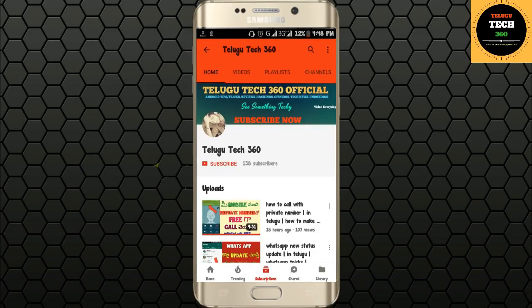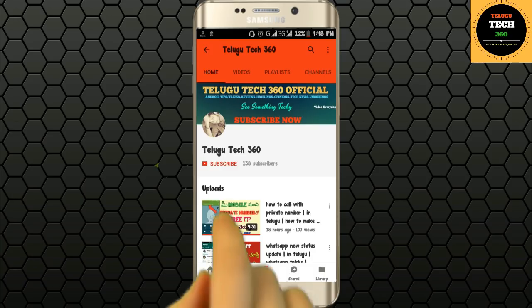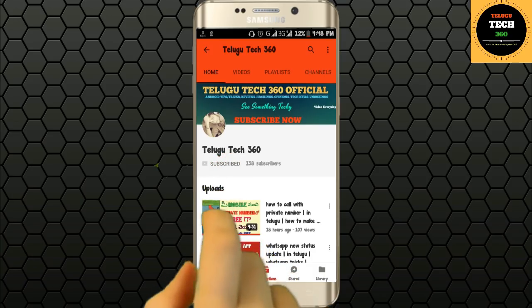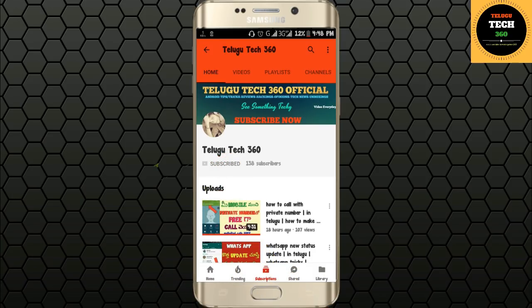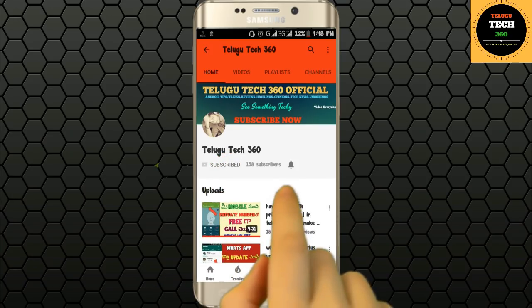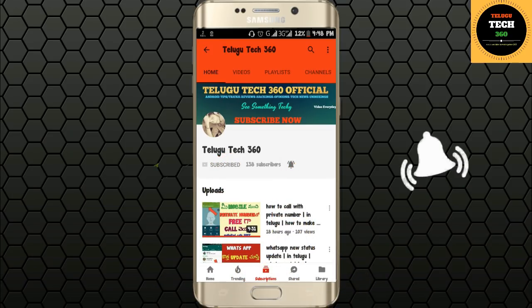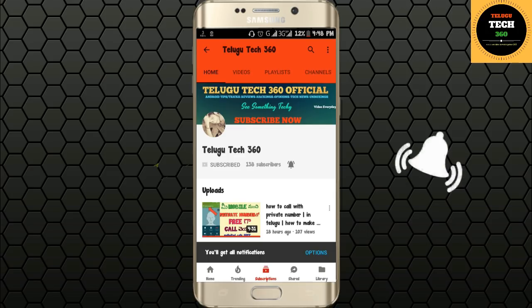Friends, for my latest technology updates you missed, press the red color subscribe button and press the bell icon so that you will be able to get mobile notifications.